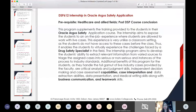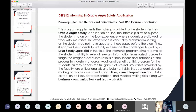This internship program aims to develop the student's ability to extract relevant information from varied sources to triage the assigned cases into serious and non-serious. Additional benefits of this program include handling the full gamut of live industry cases provided by the faculty, building critical analysis and judgment skills as you triage and code these cases. You have an opportunity to discuss with your colleagues, get their perspective, make independent decisions, and collaborate with the faculty member.